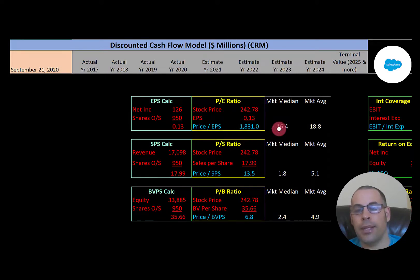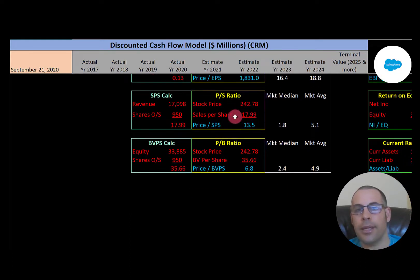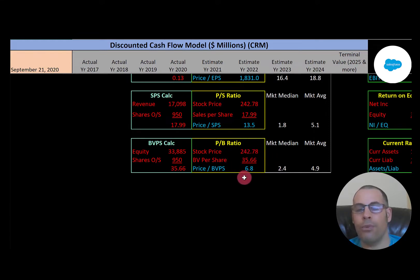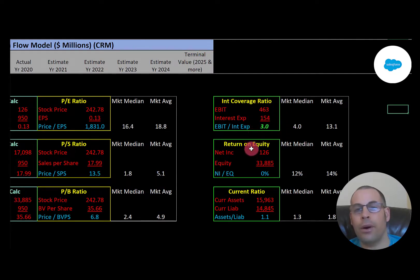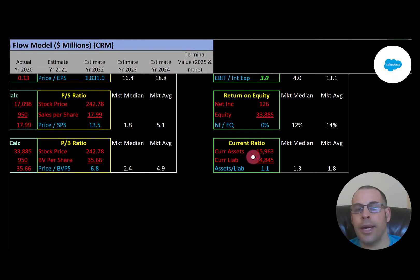Looking at financial ratios: P/E is terrible — I like to see below 15, they're at 1,831. Price-to-sales I like below 2.5 — they're at 13.5. Price-to-book I like below 3.5 — they're at 6.8. They do have a good interest coverage ratio at 3.0 — I like above 2.0. ROE I like above 20% — they're at 0%. Current ratio is good — they can cover their current liabilities.